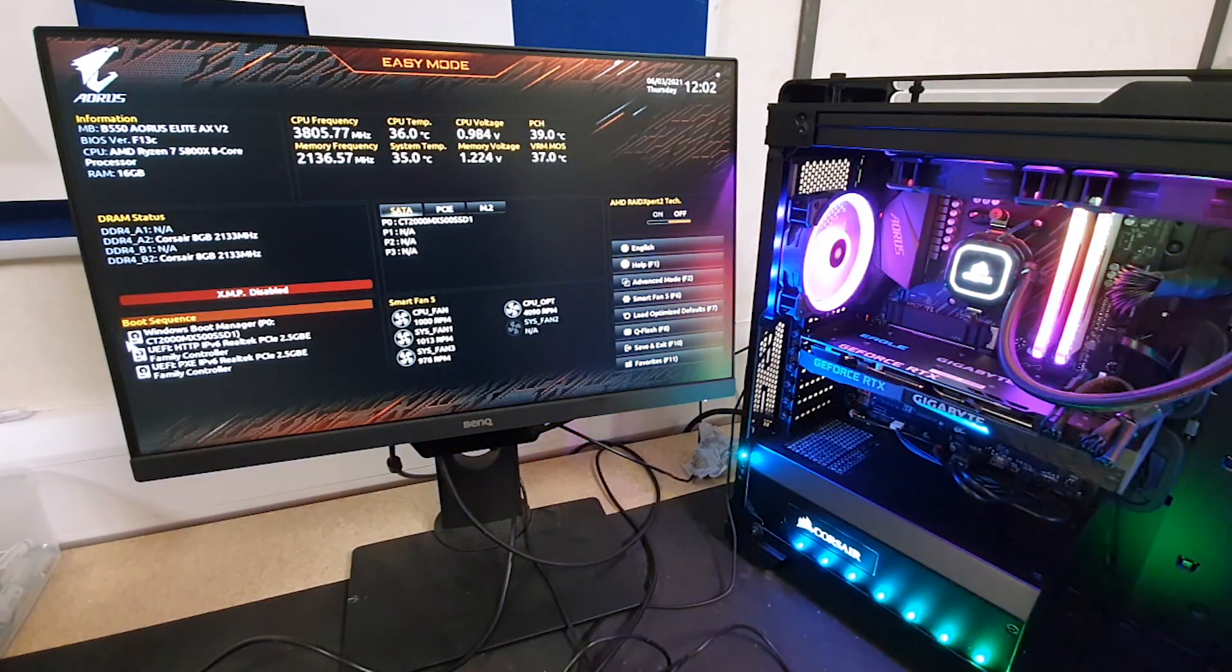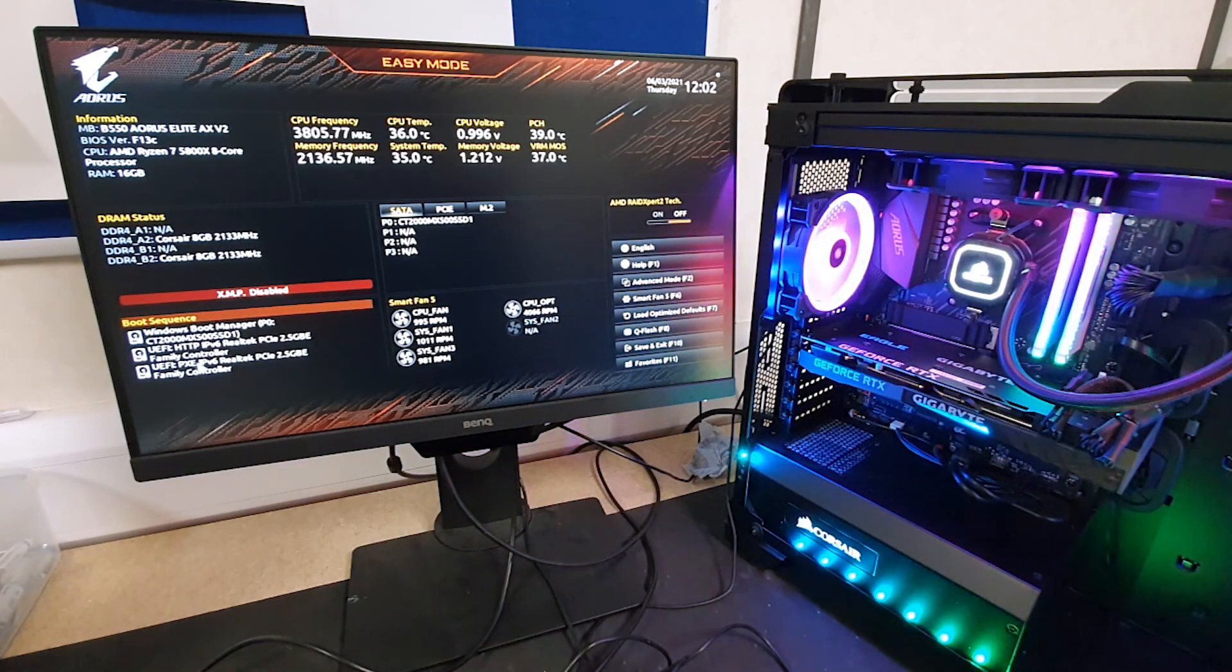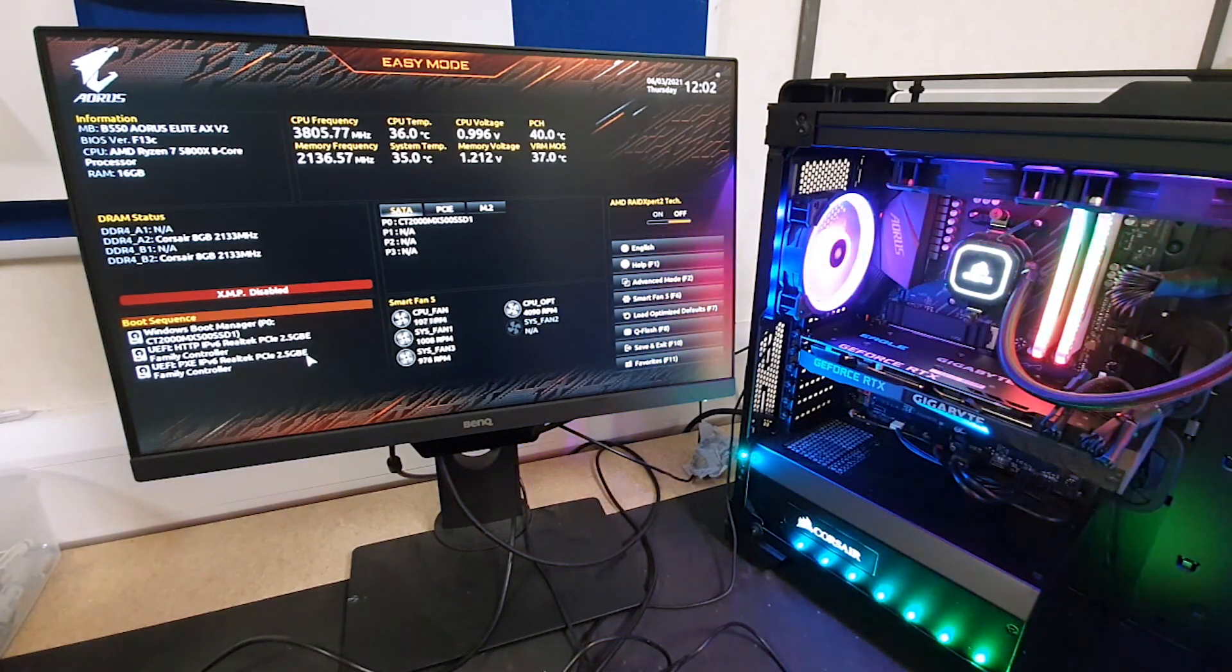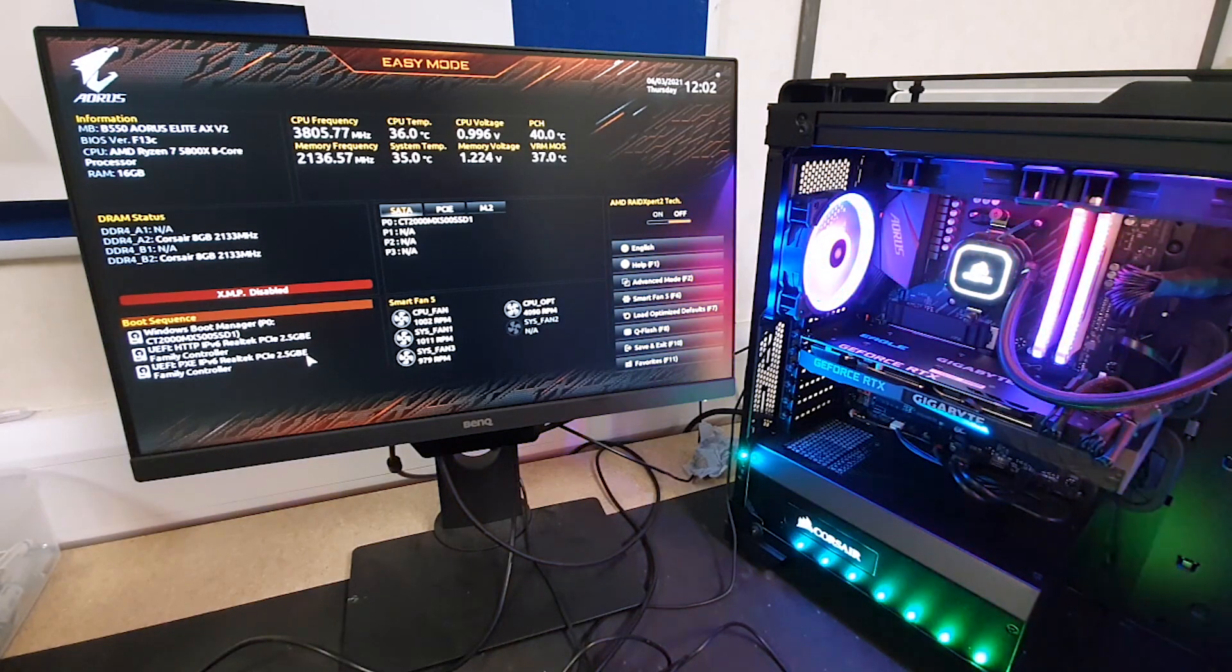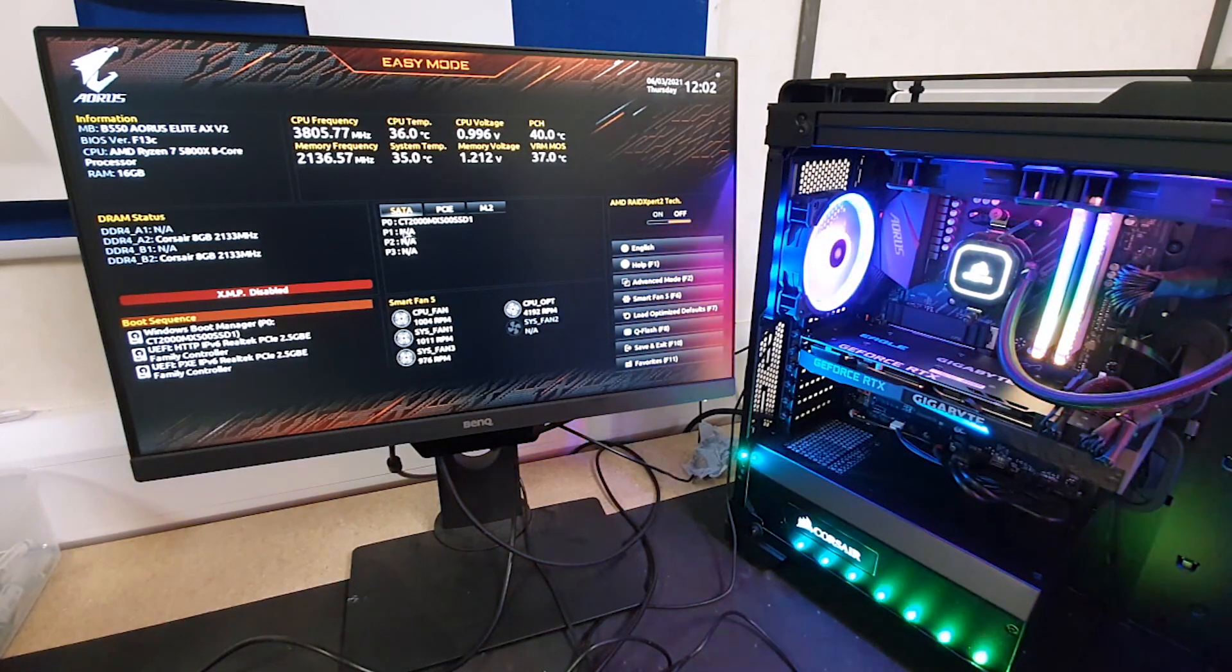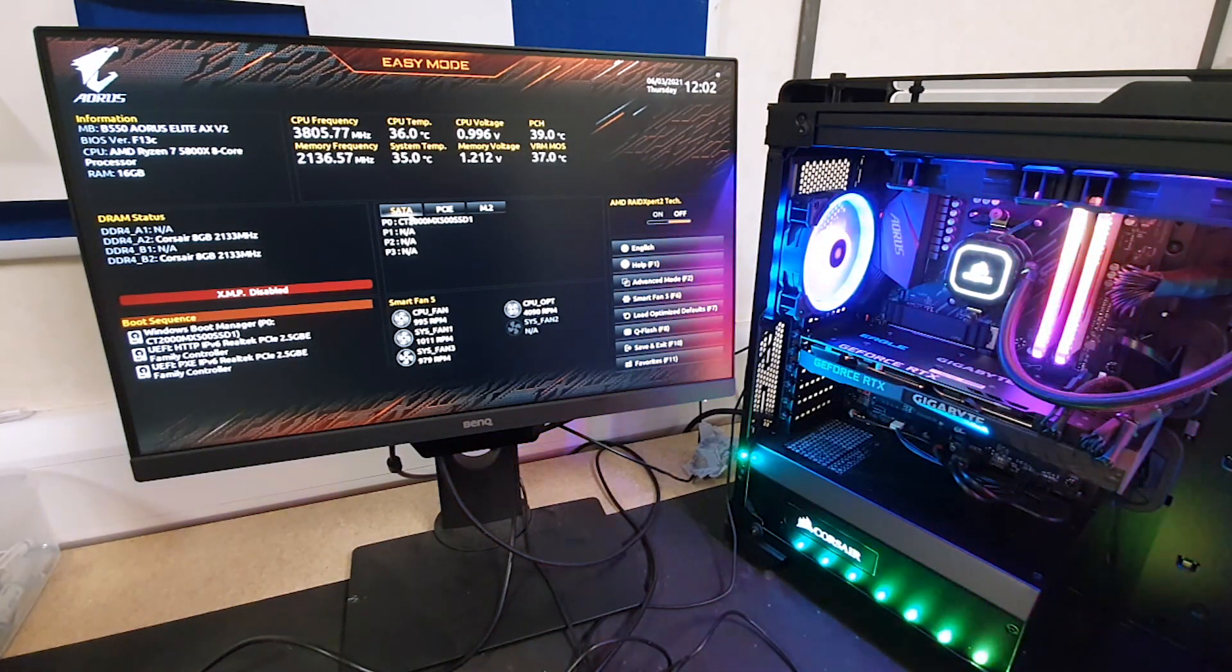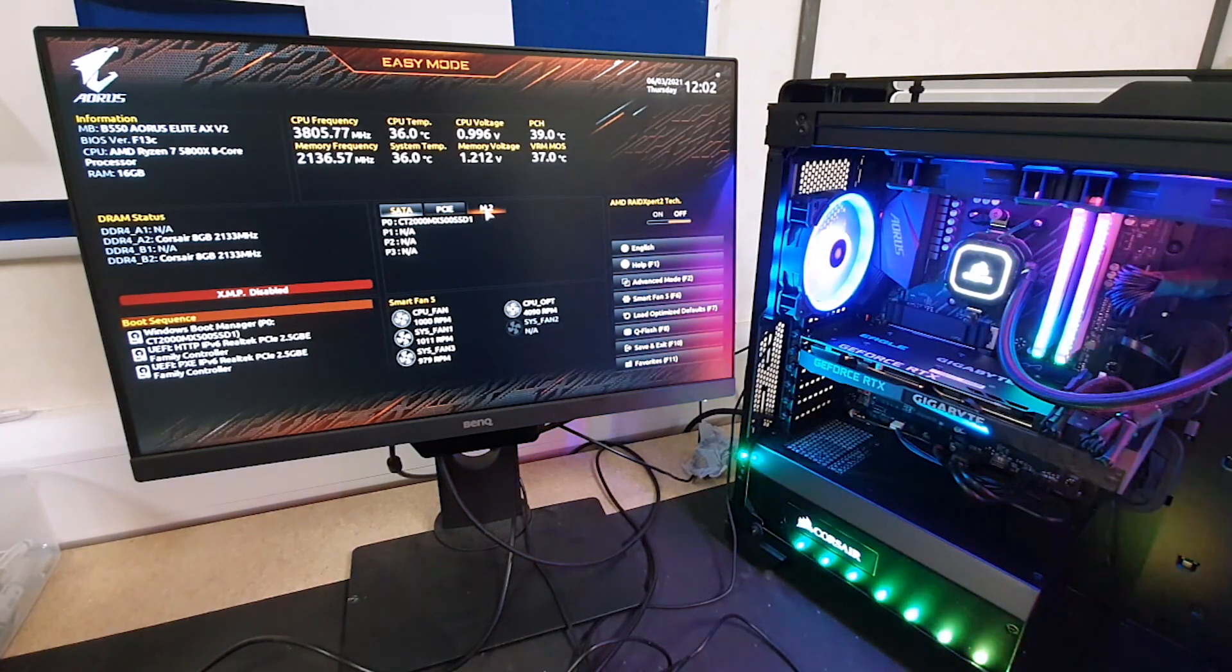Down here you've got your boot sequence. Now one thing to check first is what drives do we actually have connected to the machine? So right here in the middle you should have the option to look at the SATA drives, PCIe drives and M.2 drives.